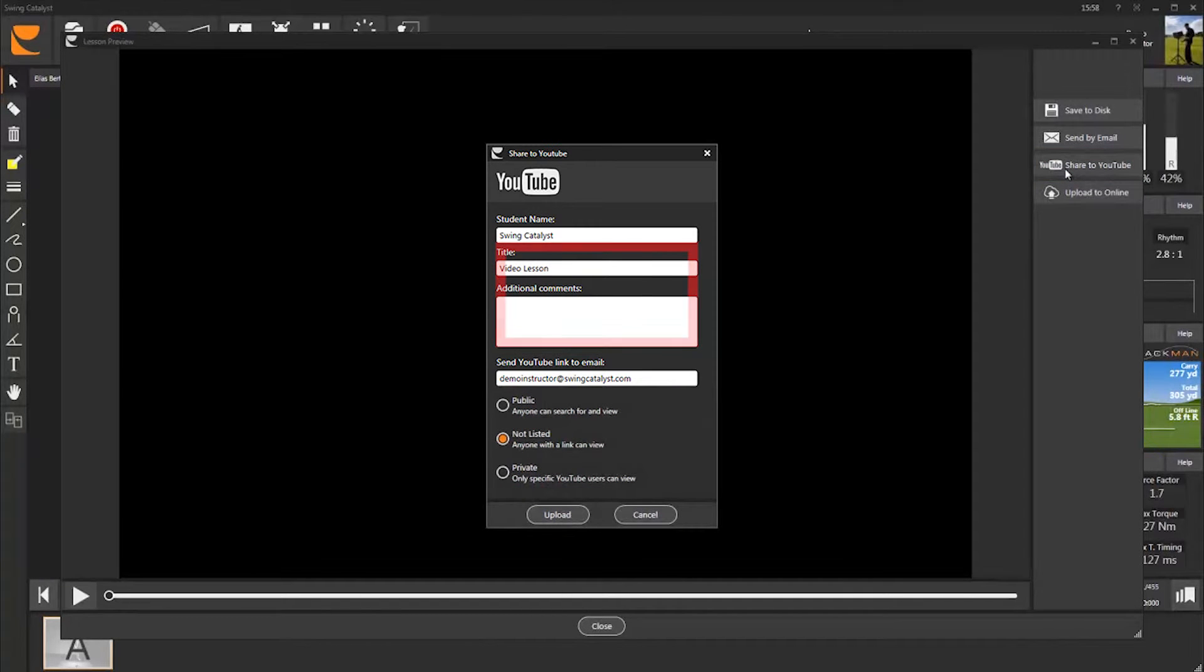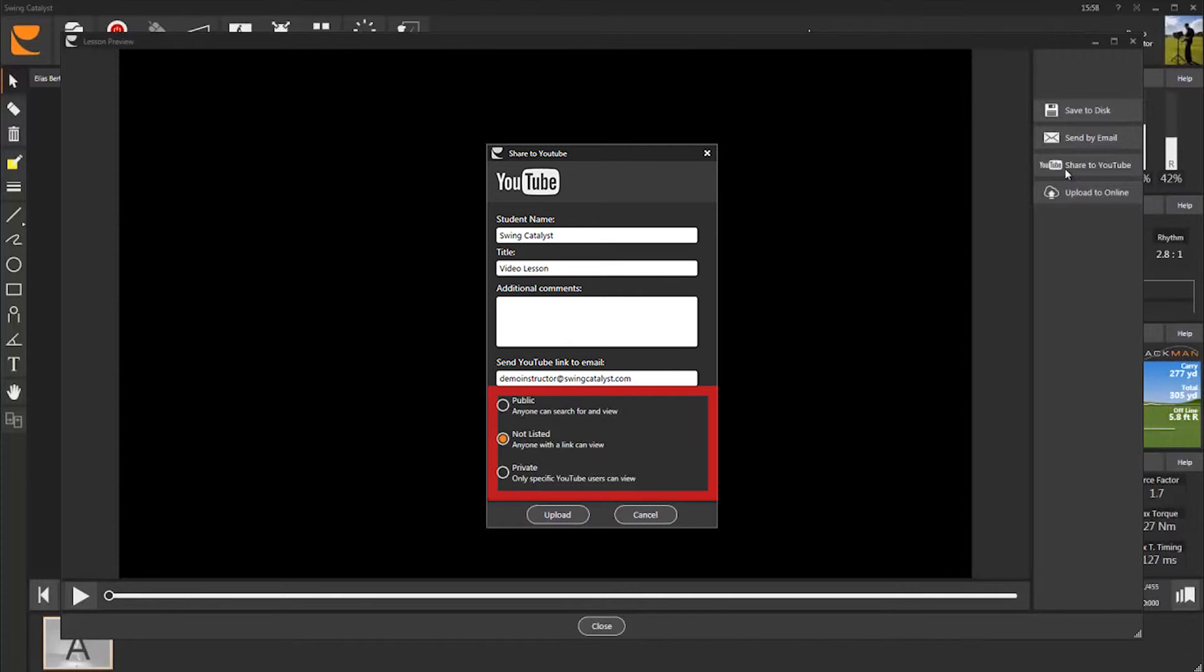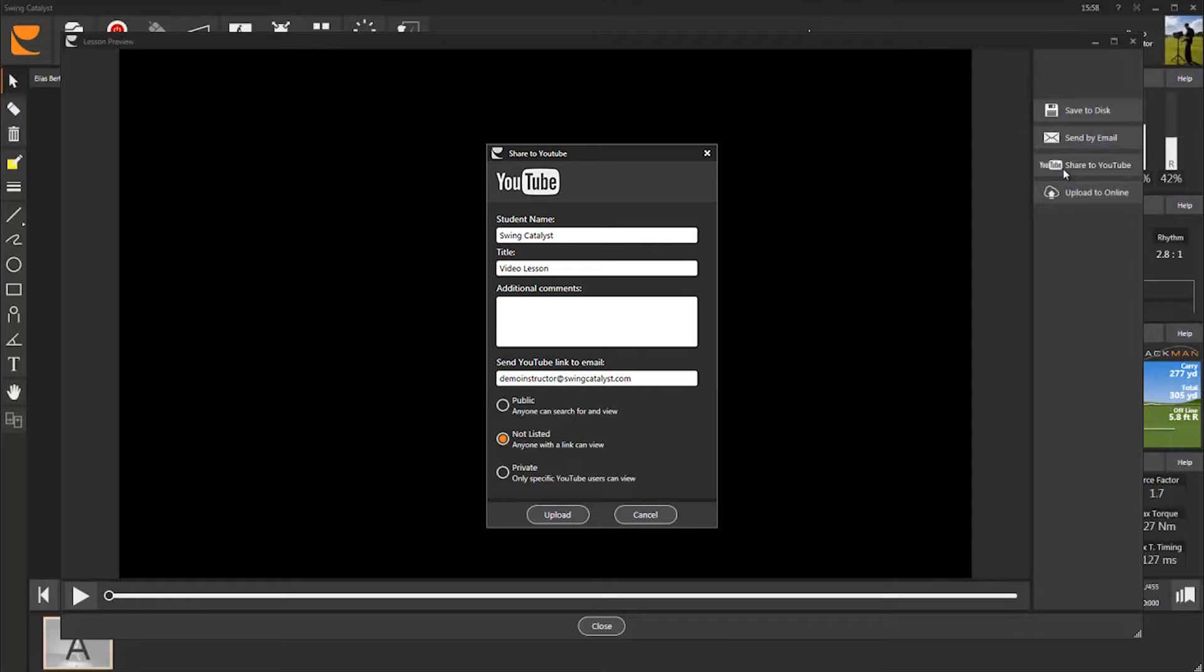You can edit the title and add some comments before you send the video. You can also choose to make the video public, not listed or private. The default setting is Not Listed. This means that only the person who receives the link will be able to view the video on YouTube.